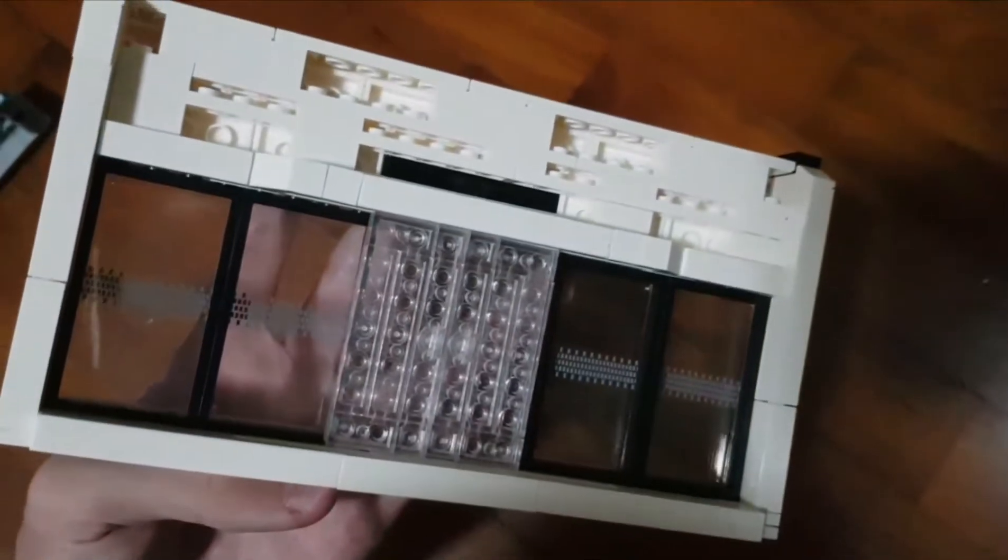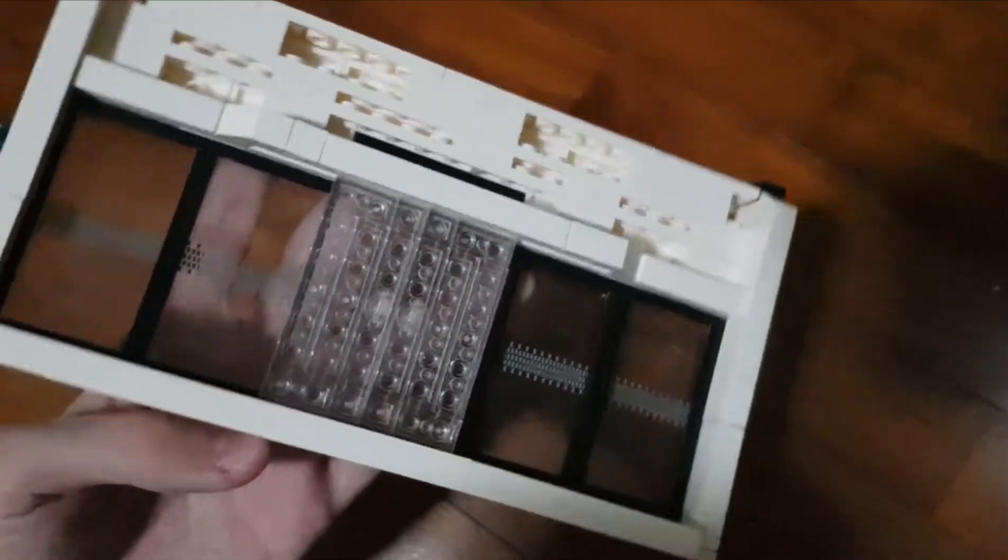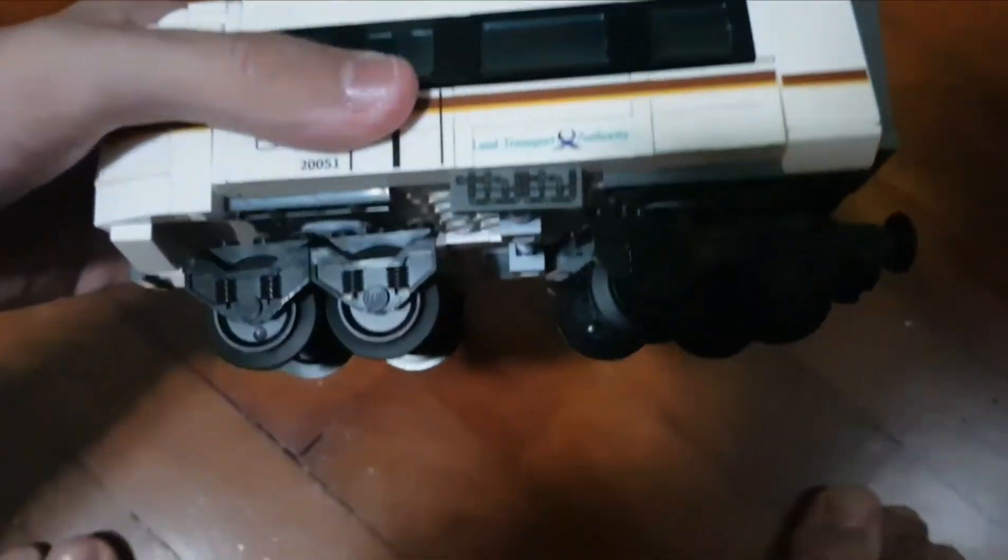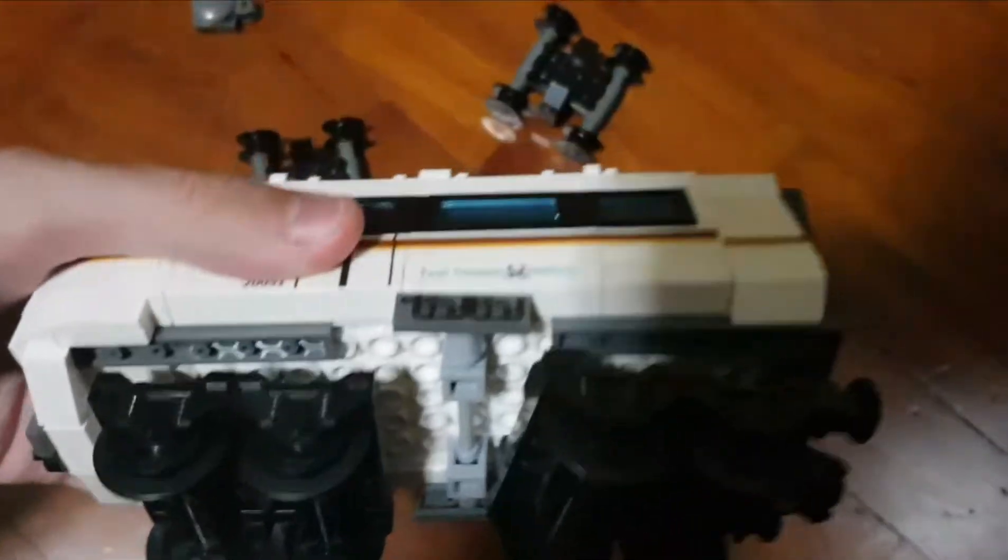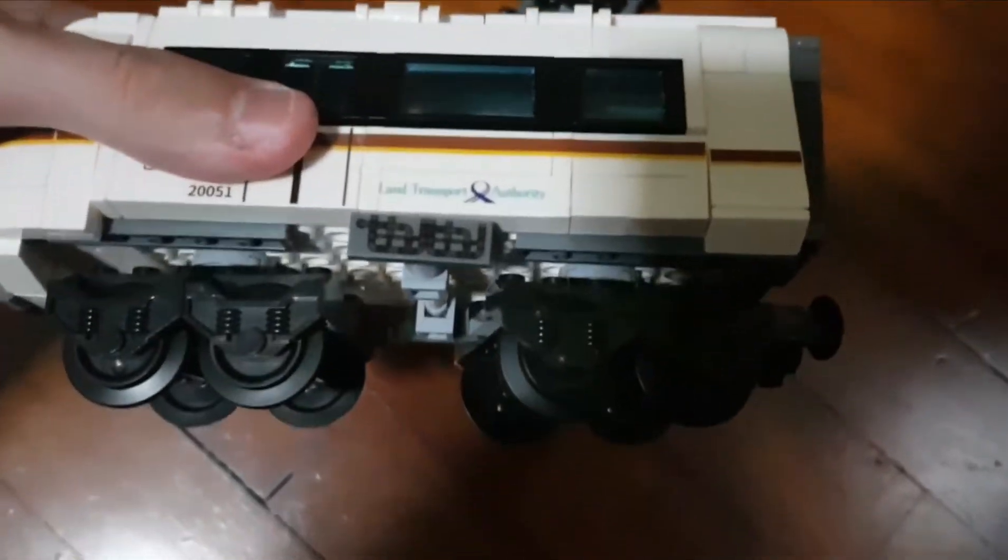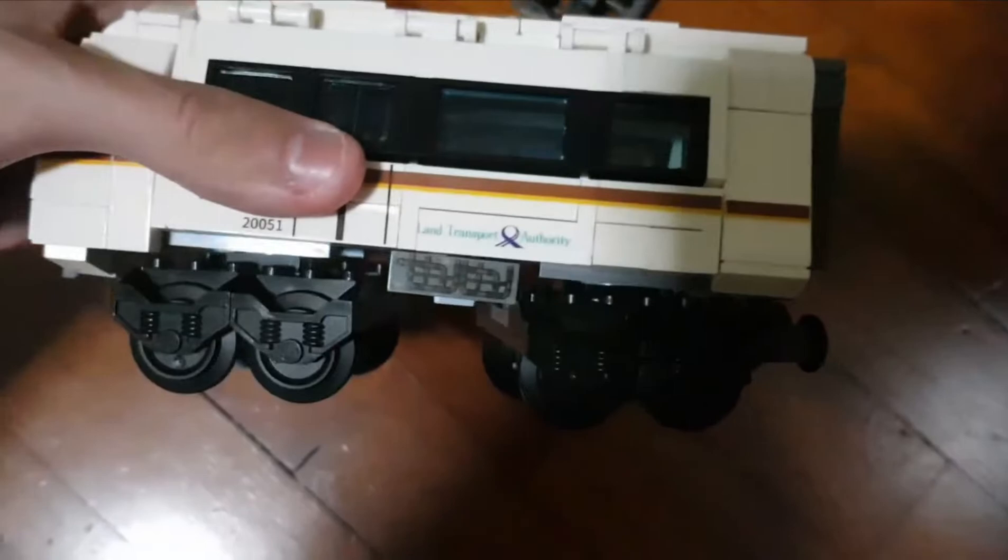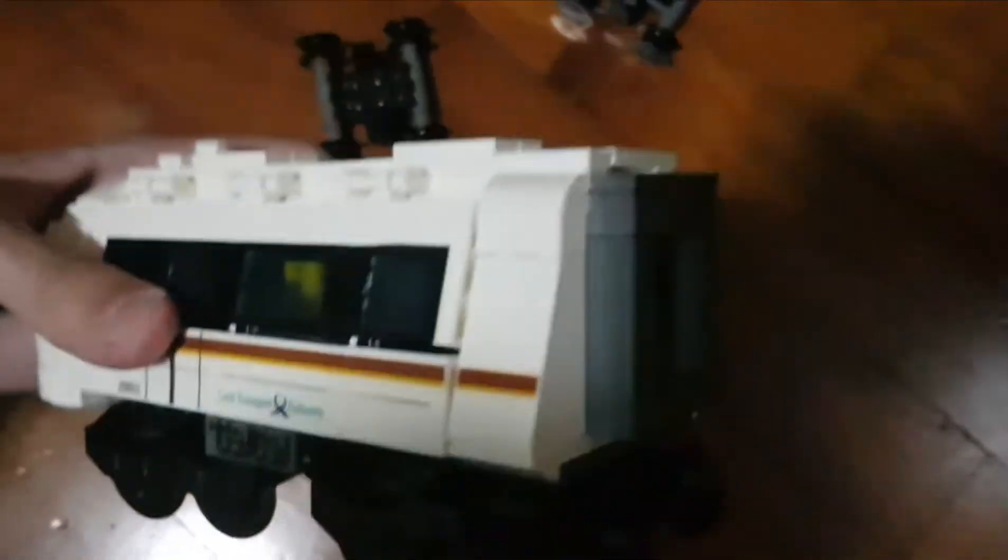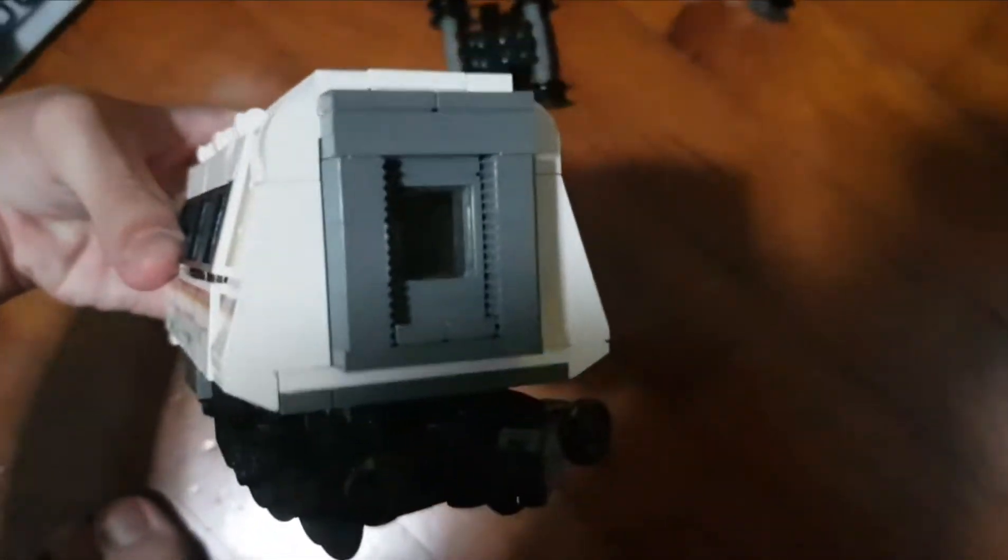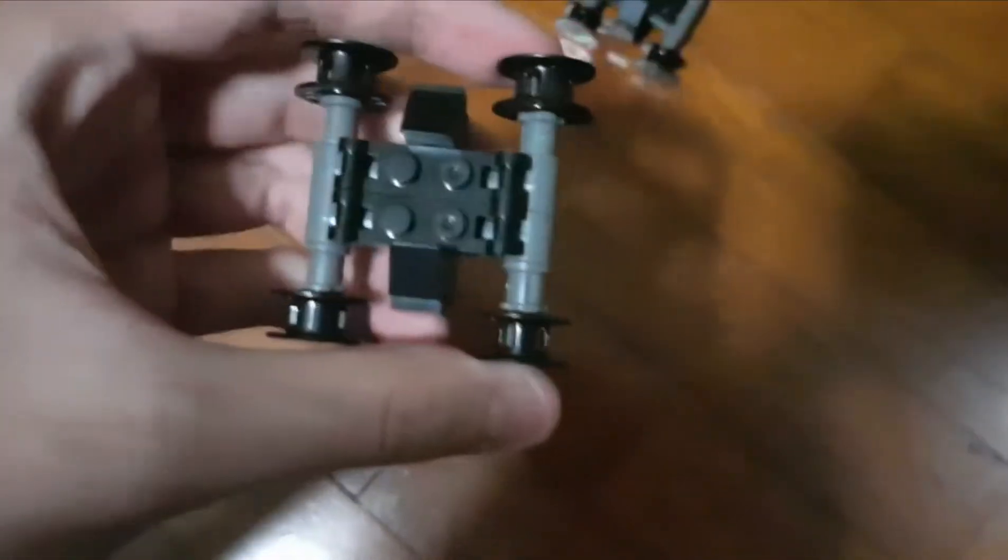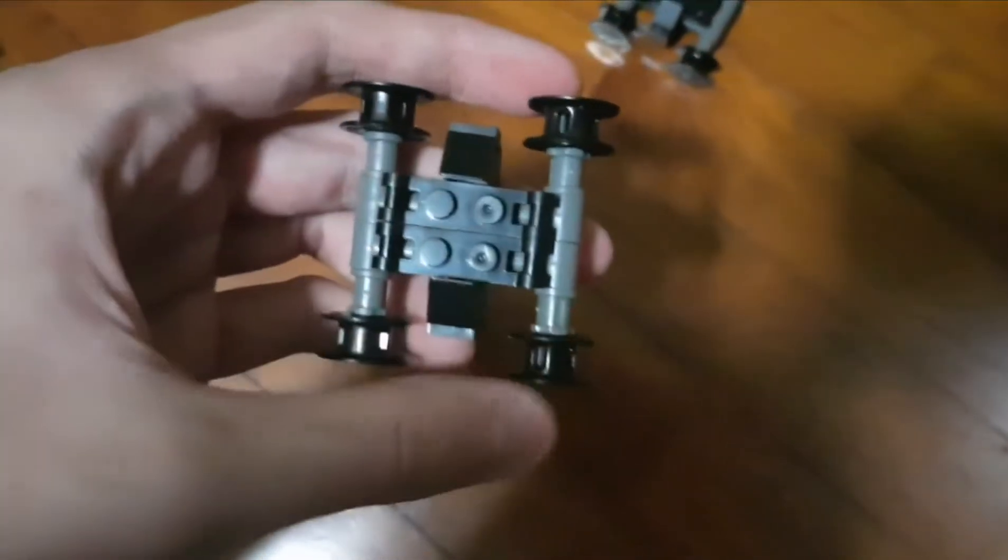This is how the back of it looks like. Now moving on to the train itself. I did some minor modifications to the train to replace the wheels with these so that they can roll on tracks better and then try to motorize them.